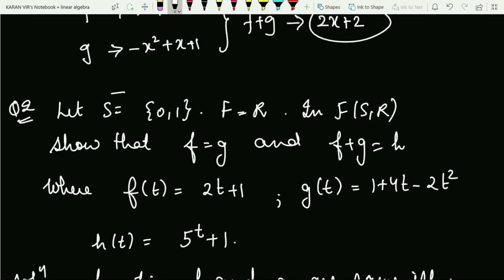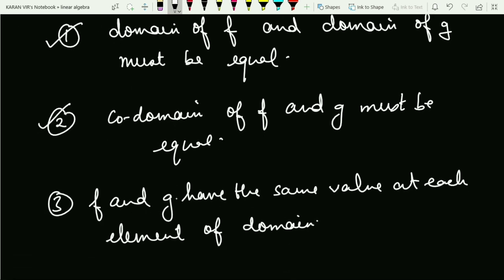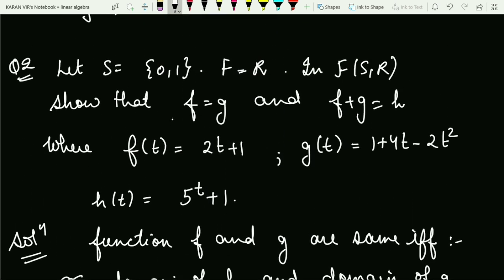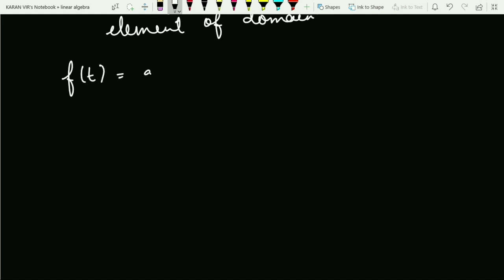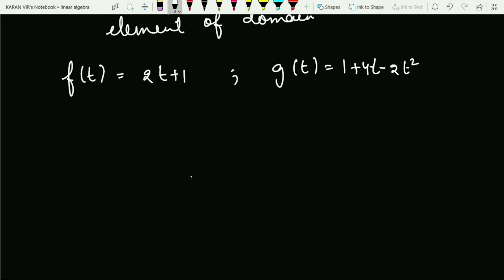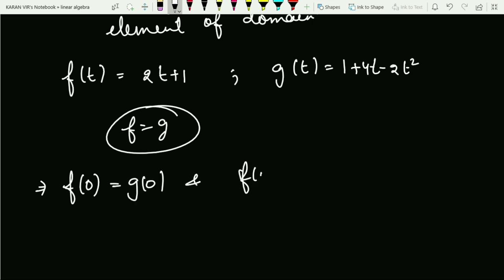If all three conditions are satisfied, we can say the two functions are equal. The domain here is S, containing zero and one, so the domain is the same. The output is in the reals, so the co-domain is also the same. The first two conditions are already satisfied. Now I need to check the third: f and g have the same value at each element — zero and one.